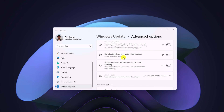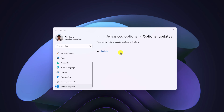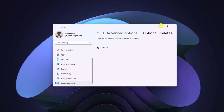Here you will find an option called Advanced Options — simply click on it. Look for Additional Options, where you should find Optional Updates such as feature updates, quality updates, and driver updates. Click on driver updates, and if any Realtek HD Audio driver update is available, you can simply update it to fix the issue.